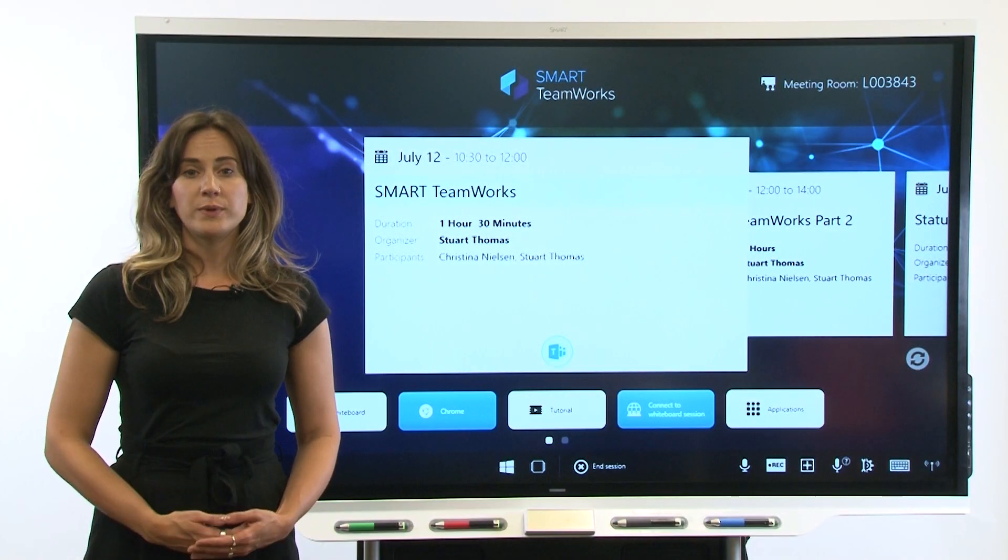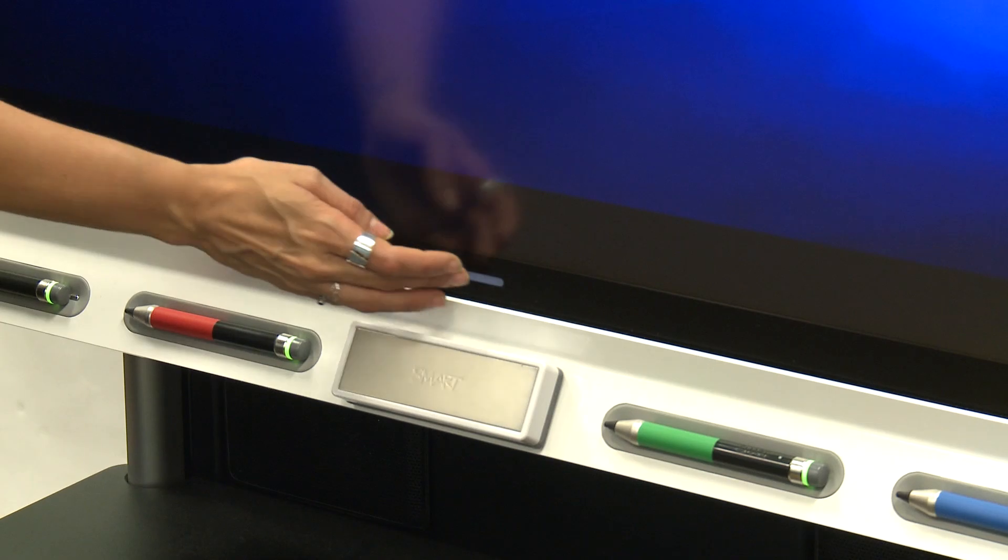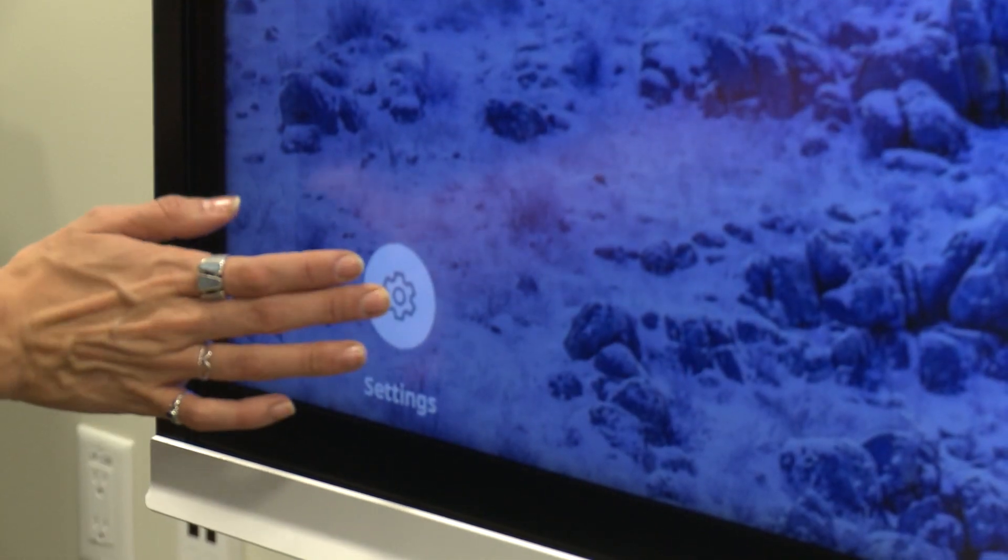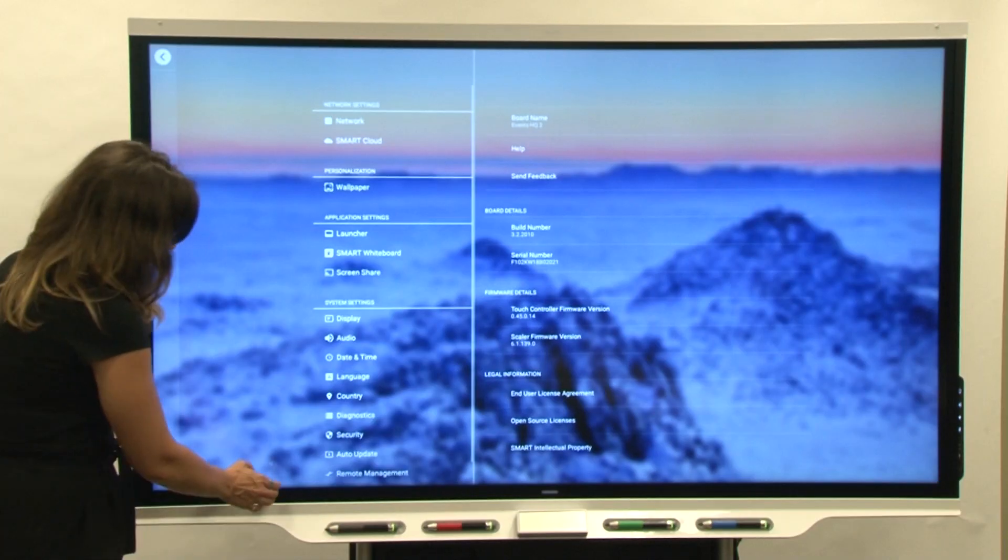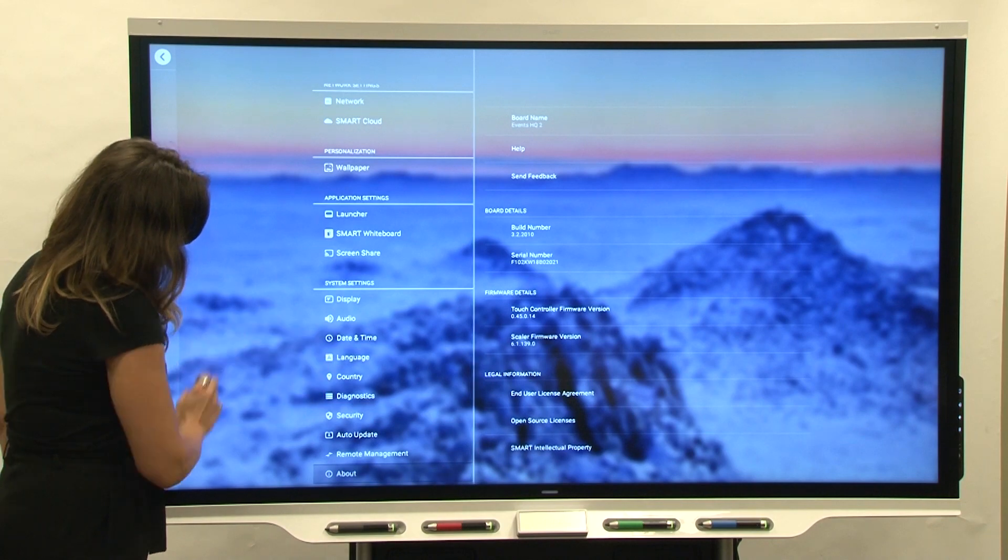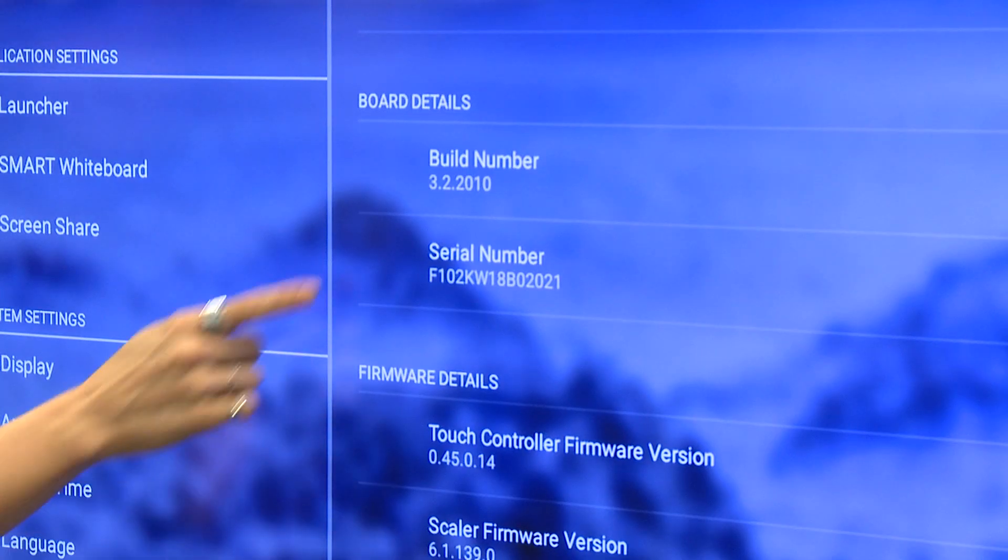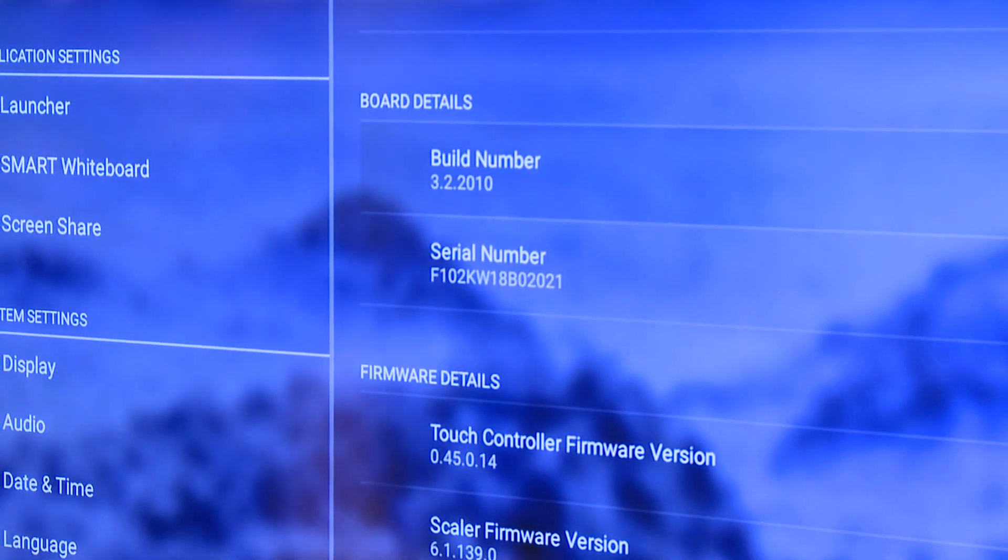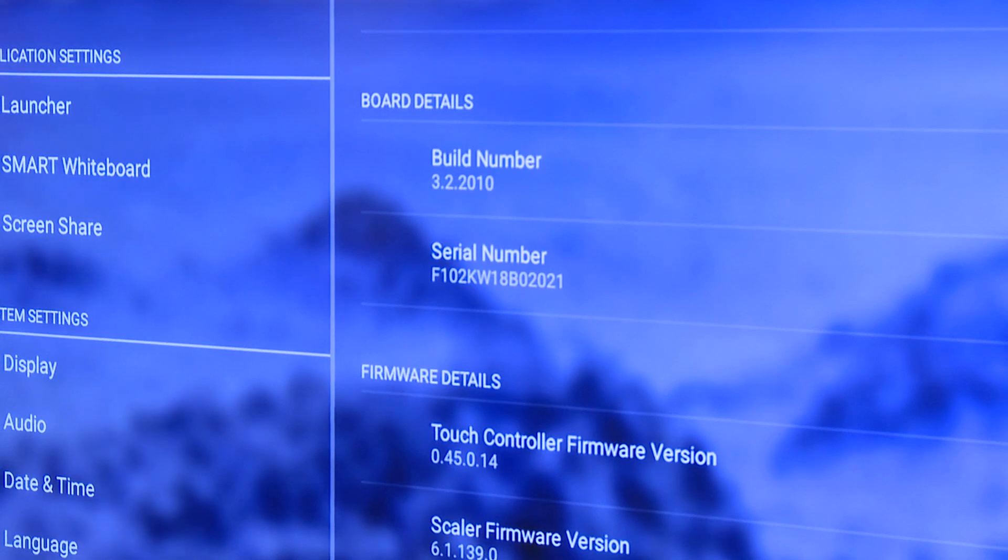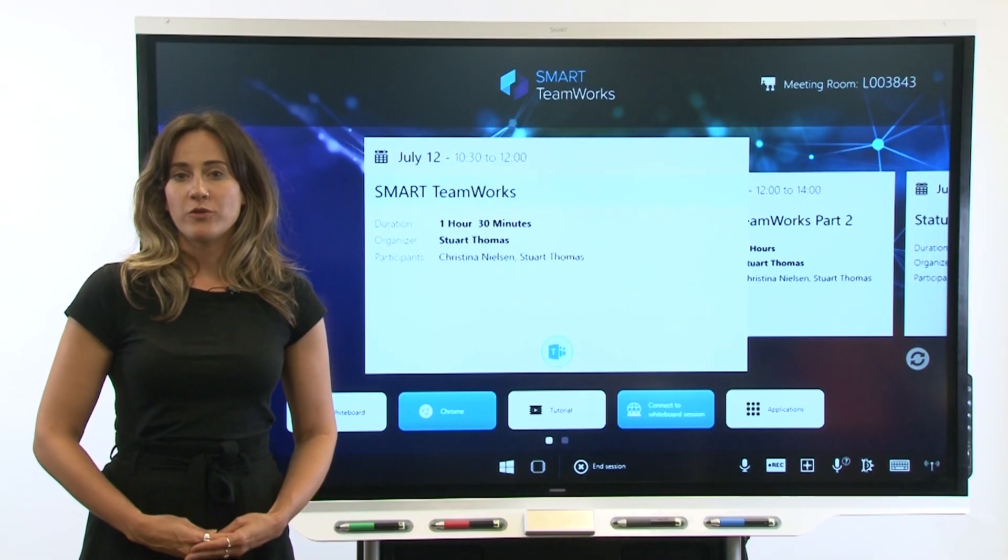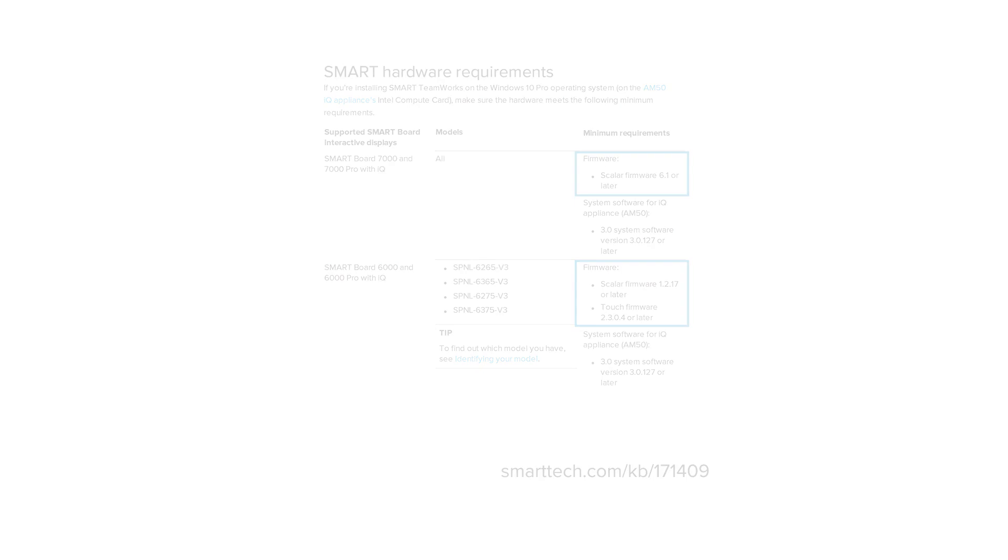To check the display's firmware version, tap home on the display and then tap settings. Next, tap about in the system settings area. You'll find the current firmware version under the build number in the board details area. If the firmware version doesn't meet the requirements listed in the guide,